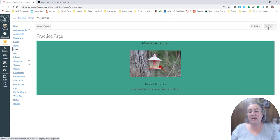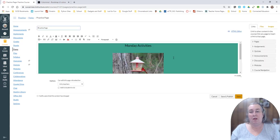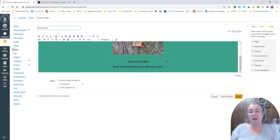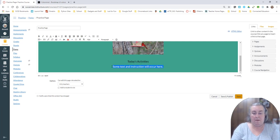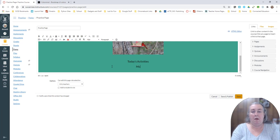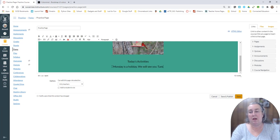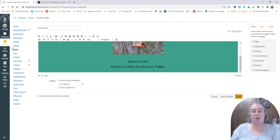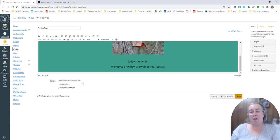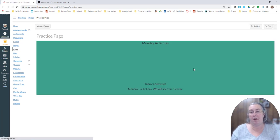And if I wanted to edit again, all I would need to do is come in and edit right here. I can take, notice I have an extra line. I can come in and say, Monday is a holiday. We will see you Tuesday. If I wanted to make Tuesday a link to another page, I could do that. I could do everything else I wanted to do. And it doesn't change my background color.